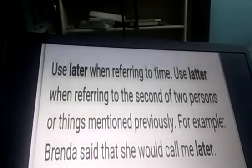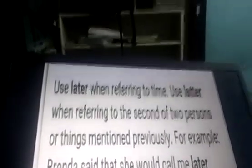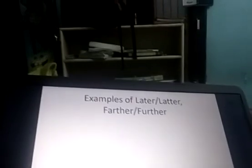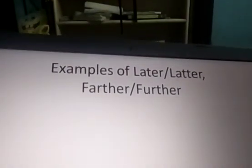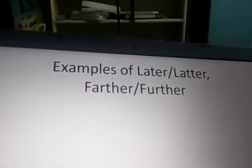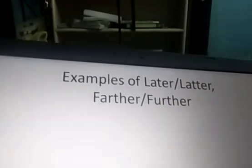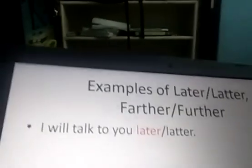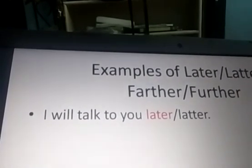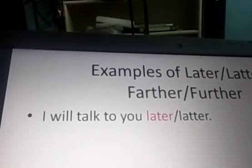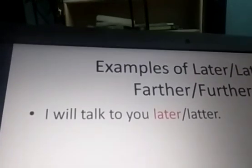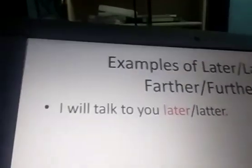For example: She said that she would call me later. Look at the first sentence: I will talk to you later. Here we are talking about talking after some time — we are talking about time. So we make use of later.